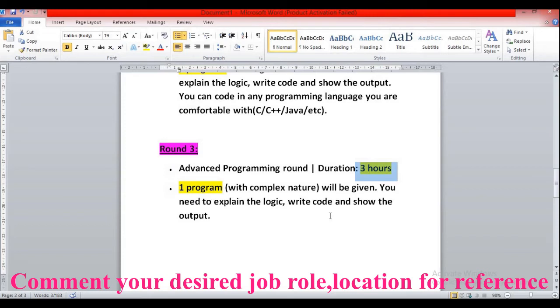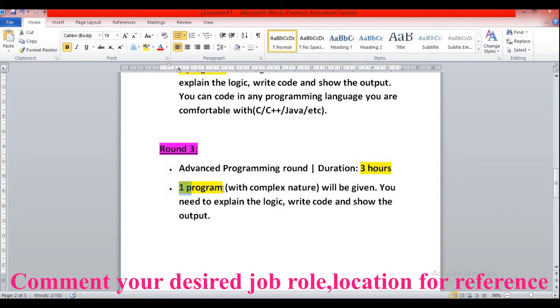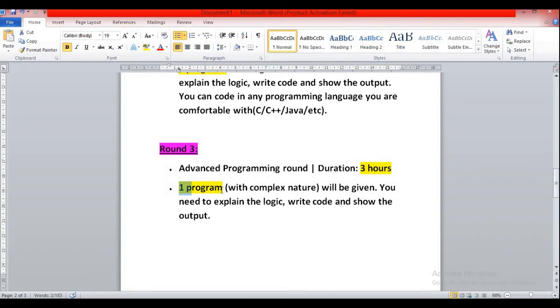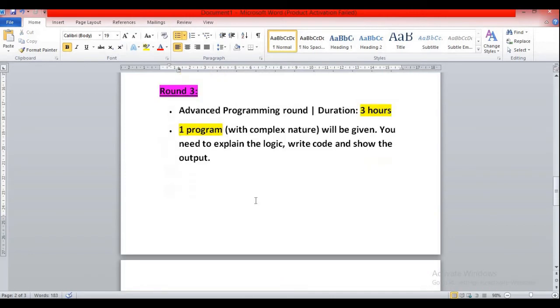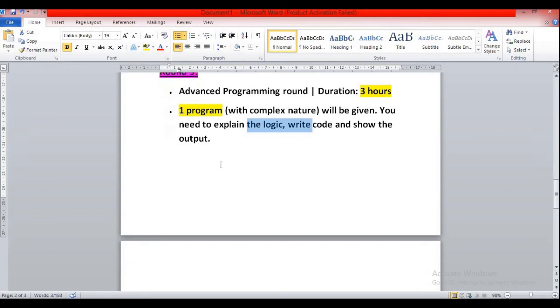They have mentioned three hours, but basically the interview round will be maximum 40 minutes to one hour. You'll be getting one programming question. Definitely you'll be getting one hour to solve one question, not more than that. Same thing with complex nature. You need to explain the logic, write the code and show the output.